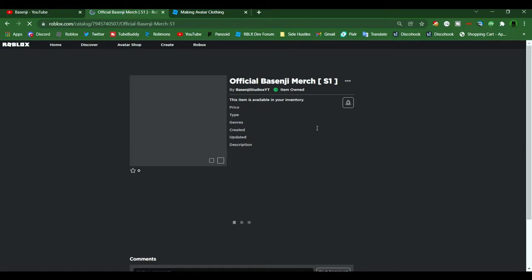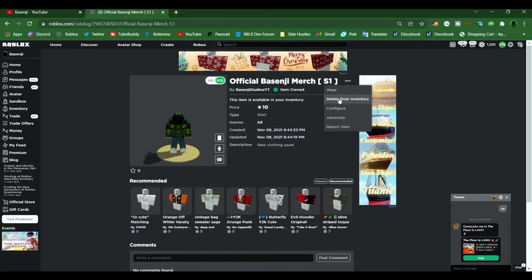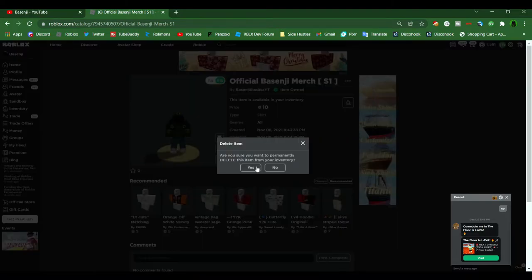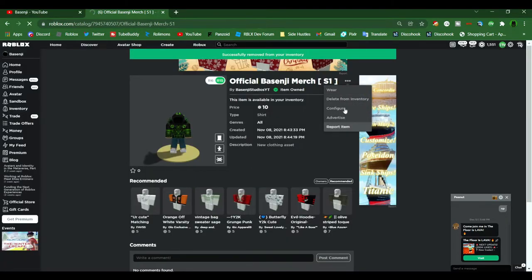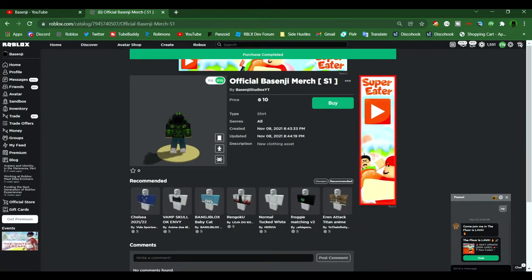Once it's done uploading, go to your shirt if you're not already there. Then you should see an icon with some text that says that you already own it. After seeing that, you're going to want to delete it from your inventory by clicking the three dots, and after you've deleted from your inventory, you're going to want to buy it again.